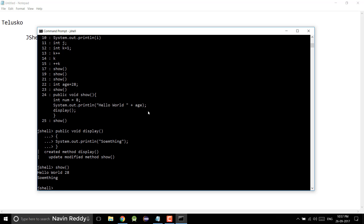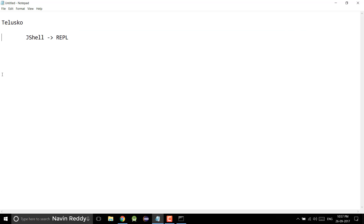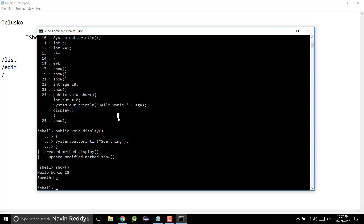That's how you can use the list command. To summarize, we've covered different commands in JShell: '/list' to see all statements, '/edit' followed by an ID to edit a specific snippet - you don't need a space, just the ID. Thank you so much for watching.